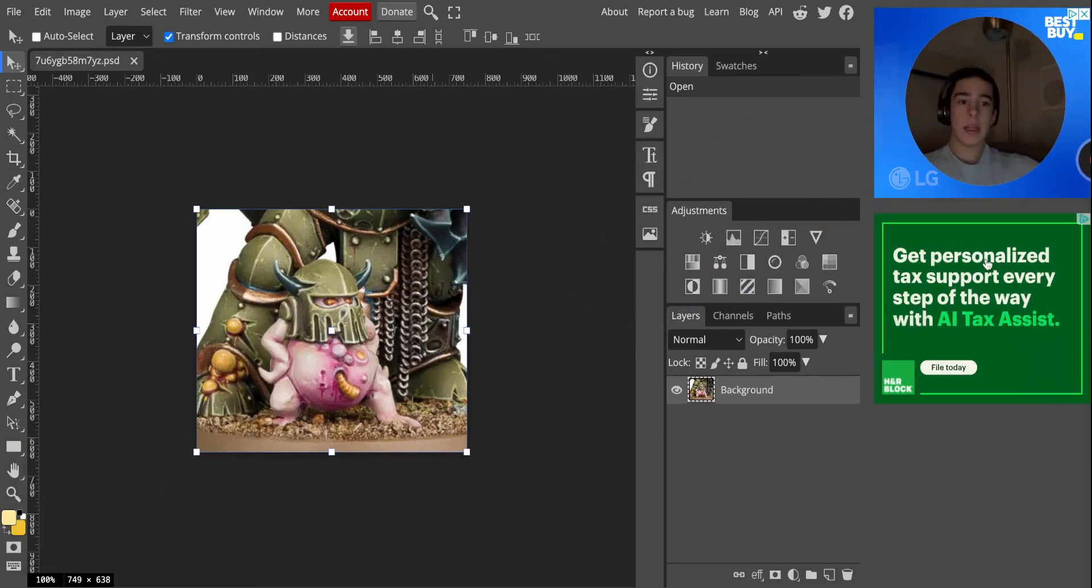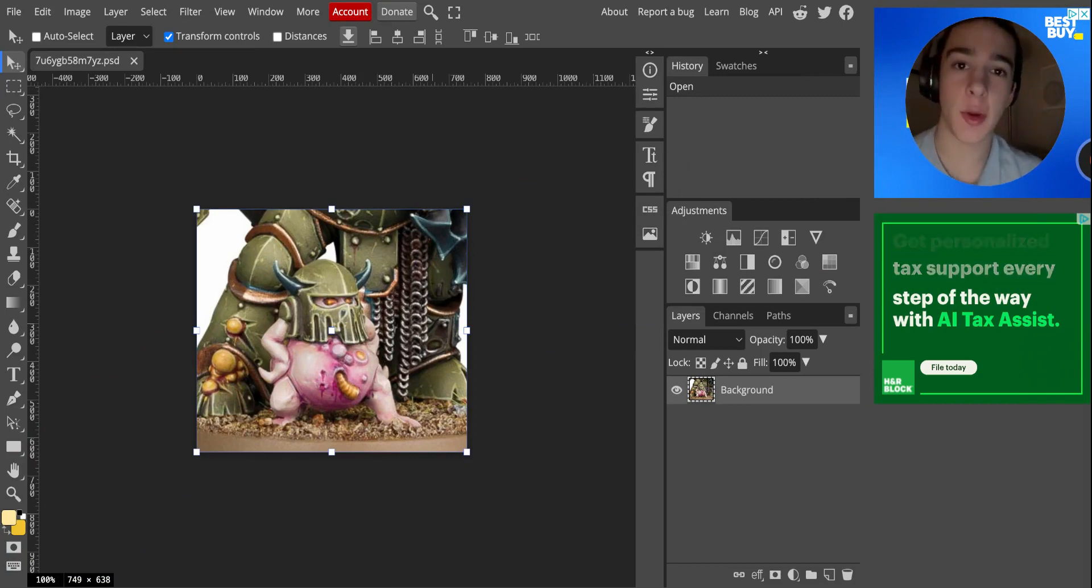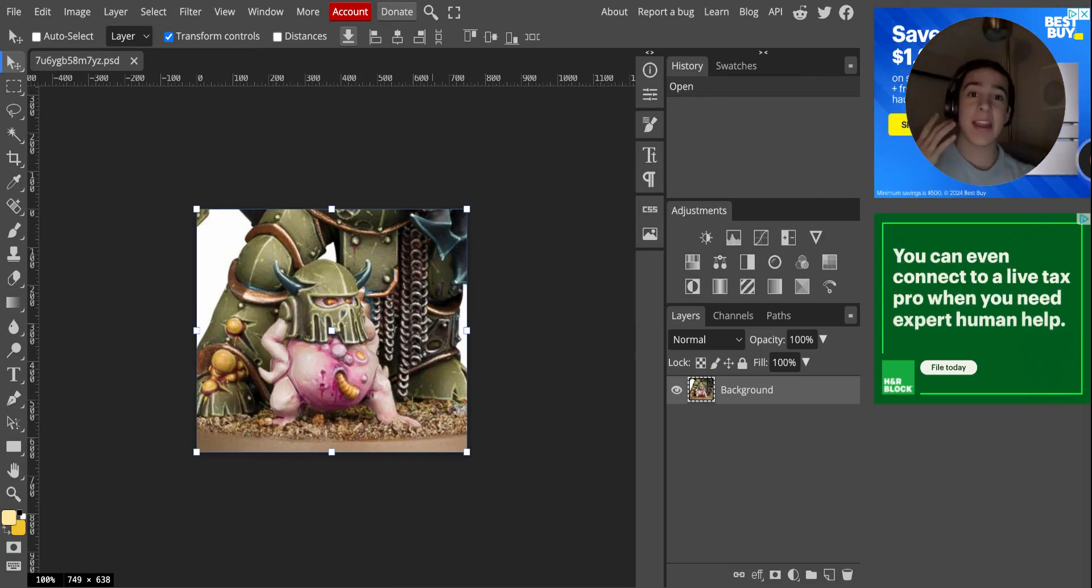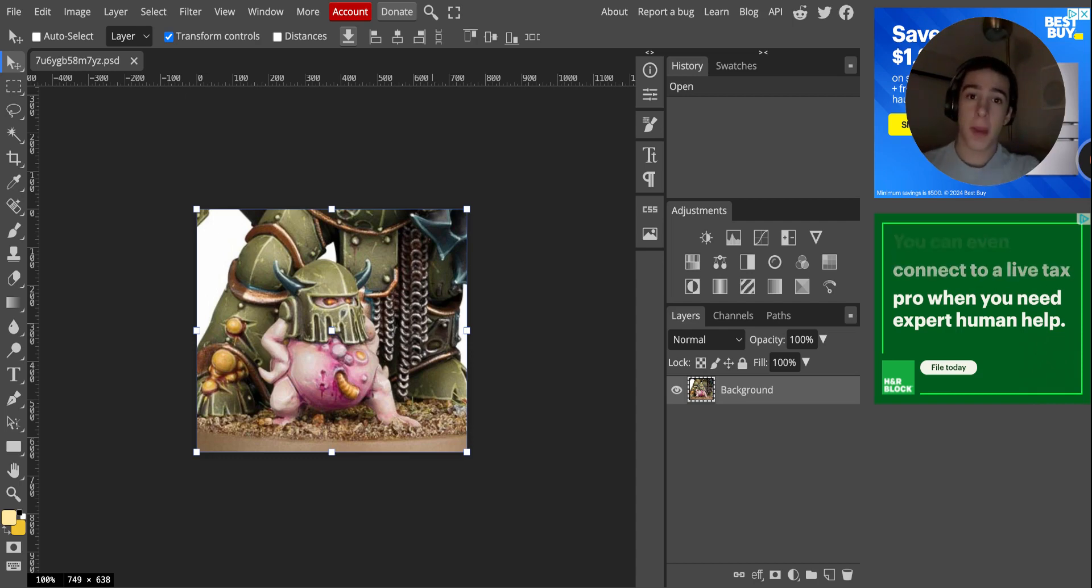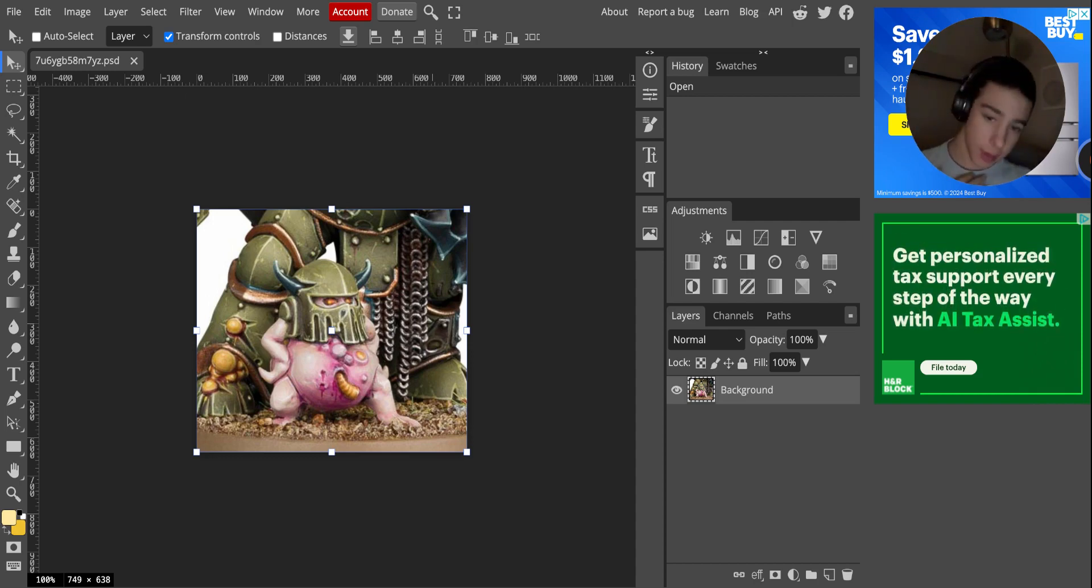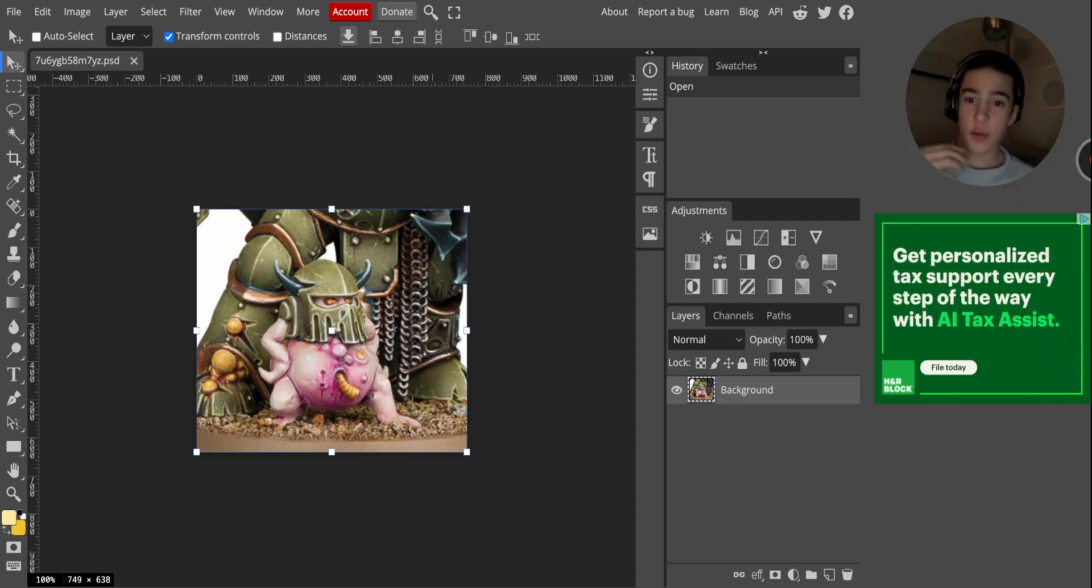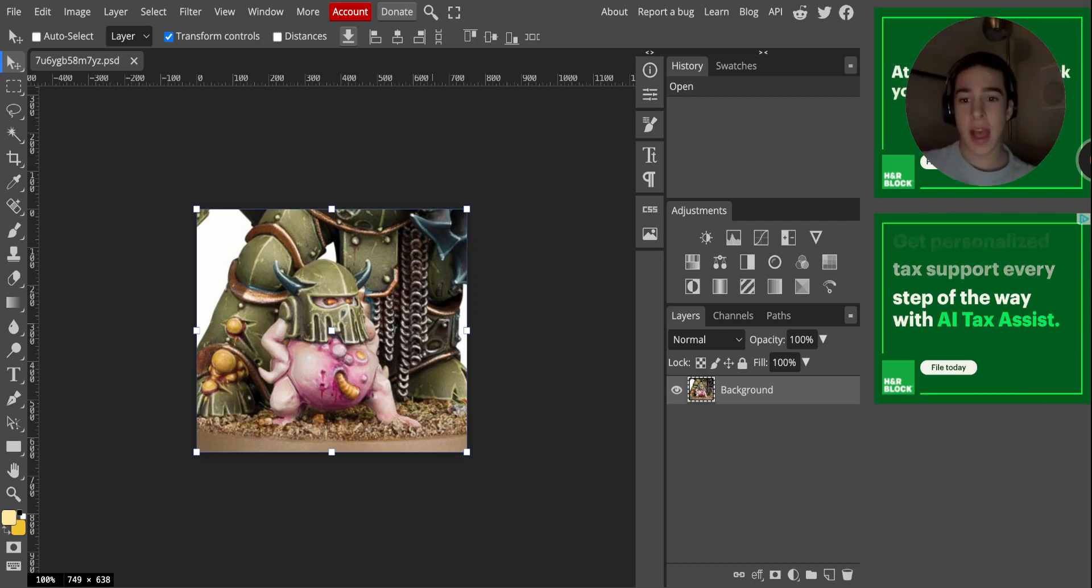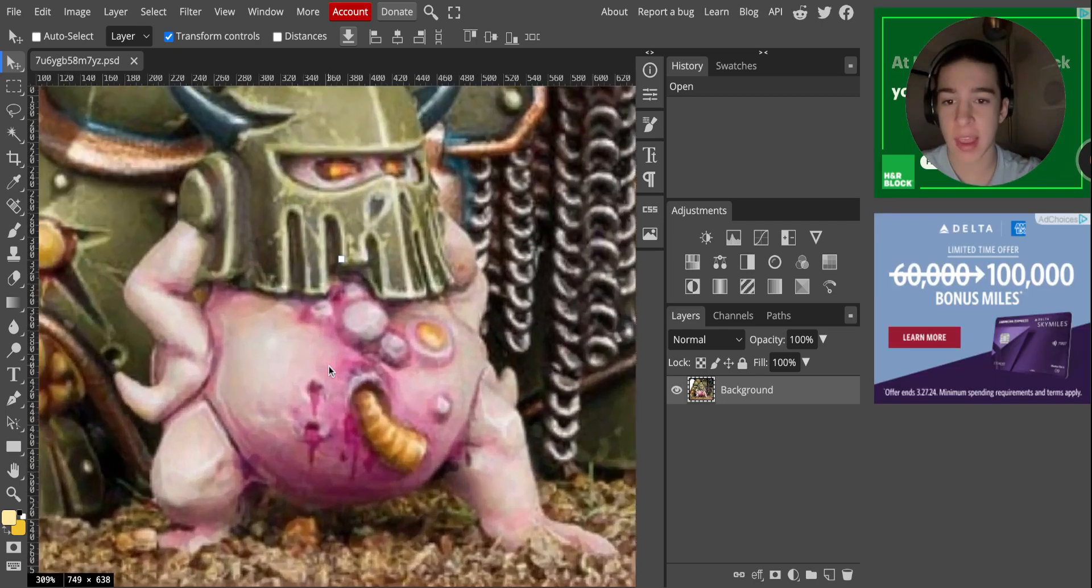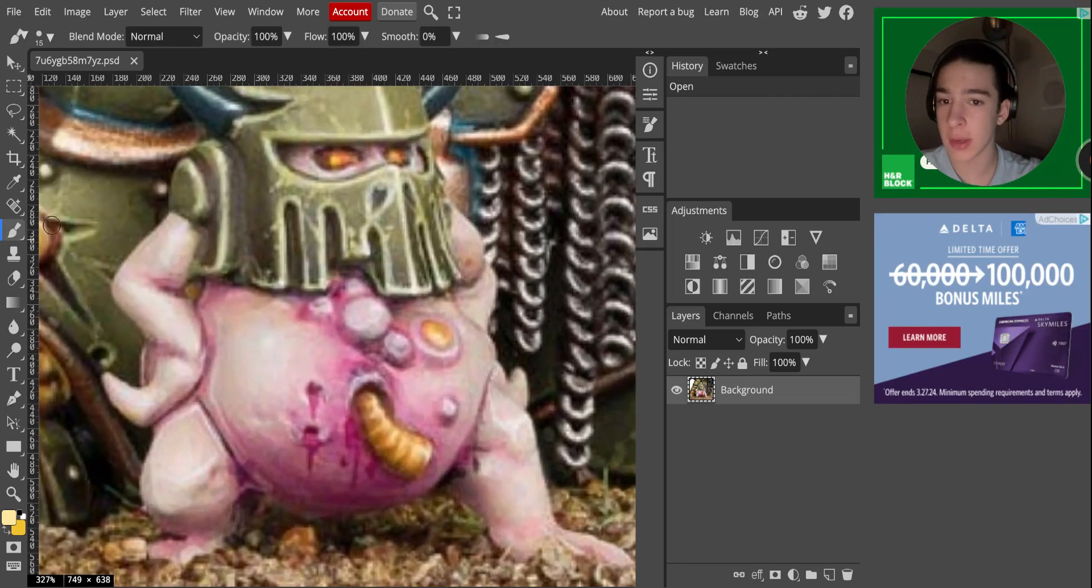Hello, everyone. I am here today to show you how to highlight your volumes on miniatures, also known as volumetric highlighting. So today we have our little test subject right here. This is our little sassy nurgling. Look at that pose.